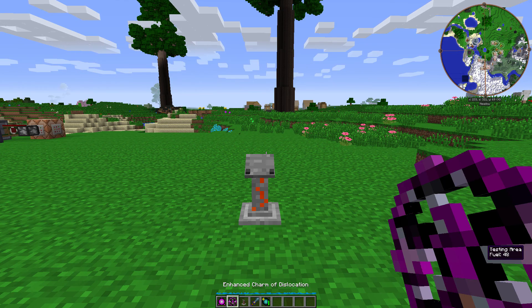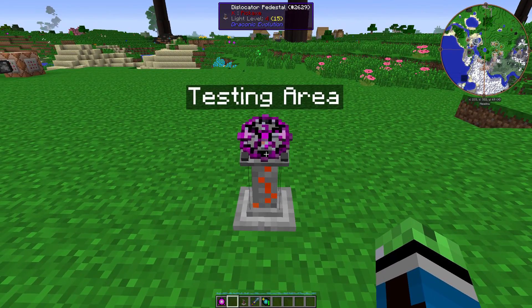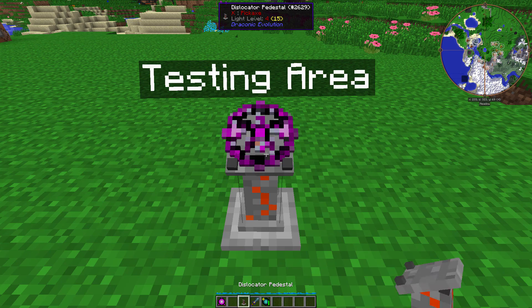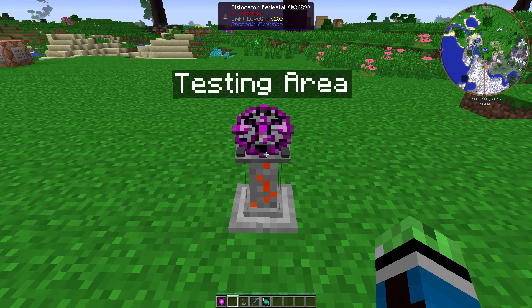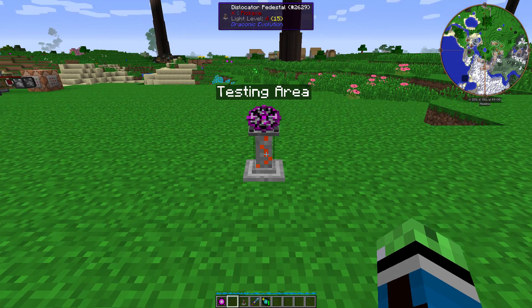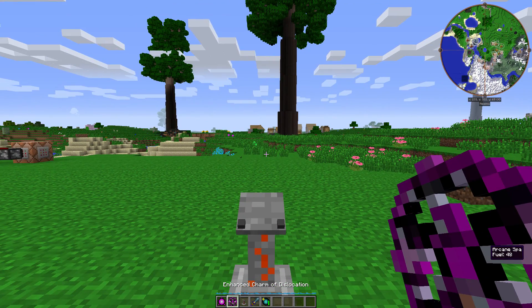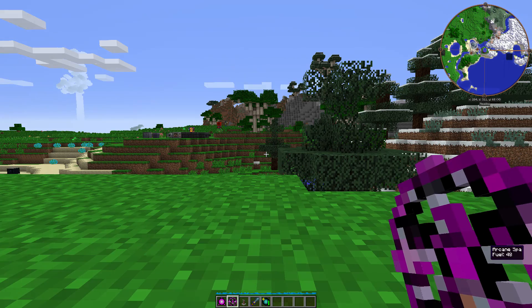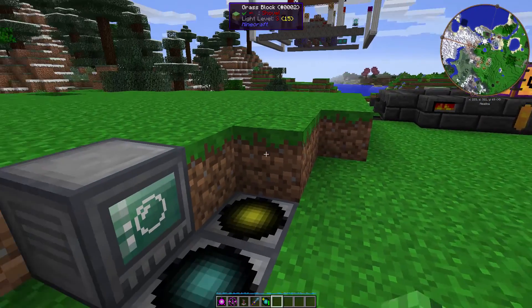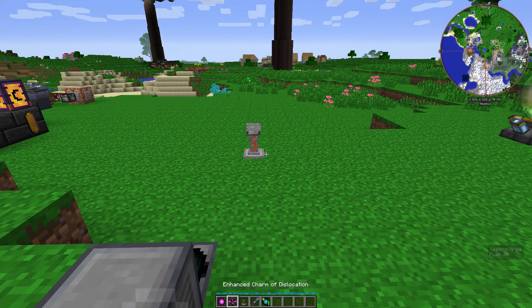You can also put your Enhanced Charm of Dislocation on the Dislocator Pedestal to bring you back to a saved point. But it's not exactly necessary, considering you could just hold it in your inventory and not get damaged at all from it.